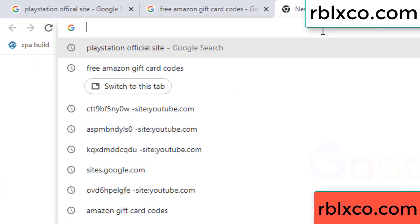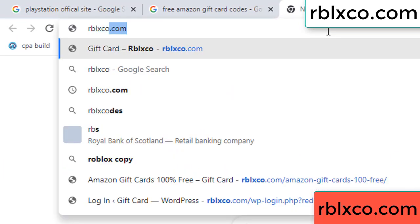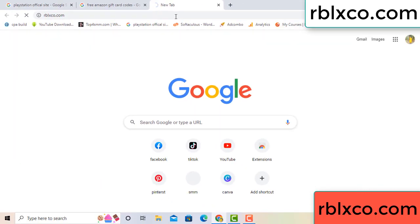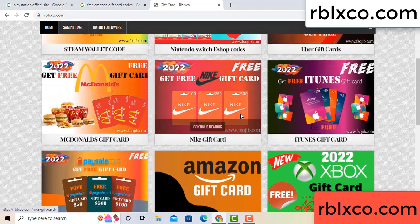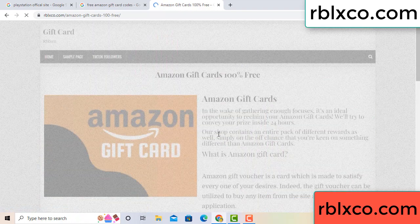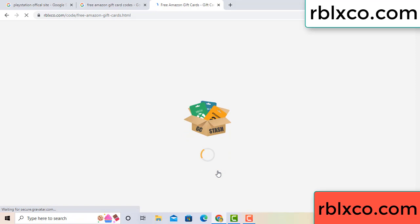Just go to the new website — Google search rblxco.com. On this website, click Amazon gift card. Click here now.